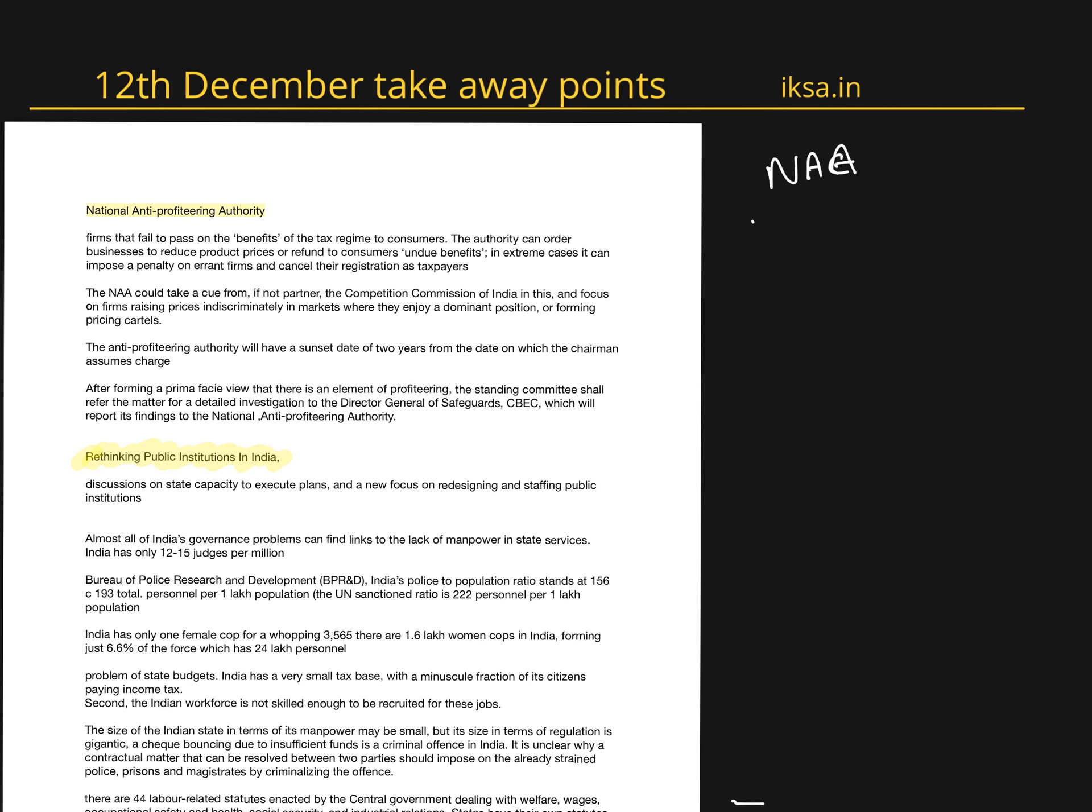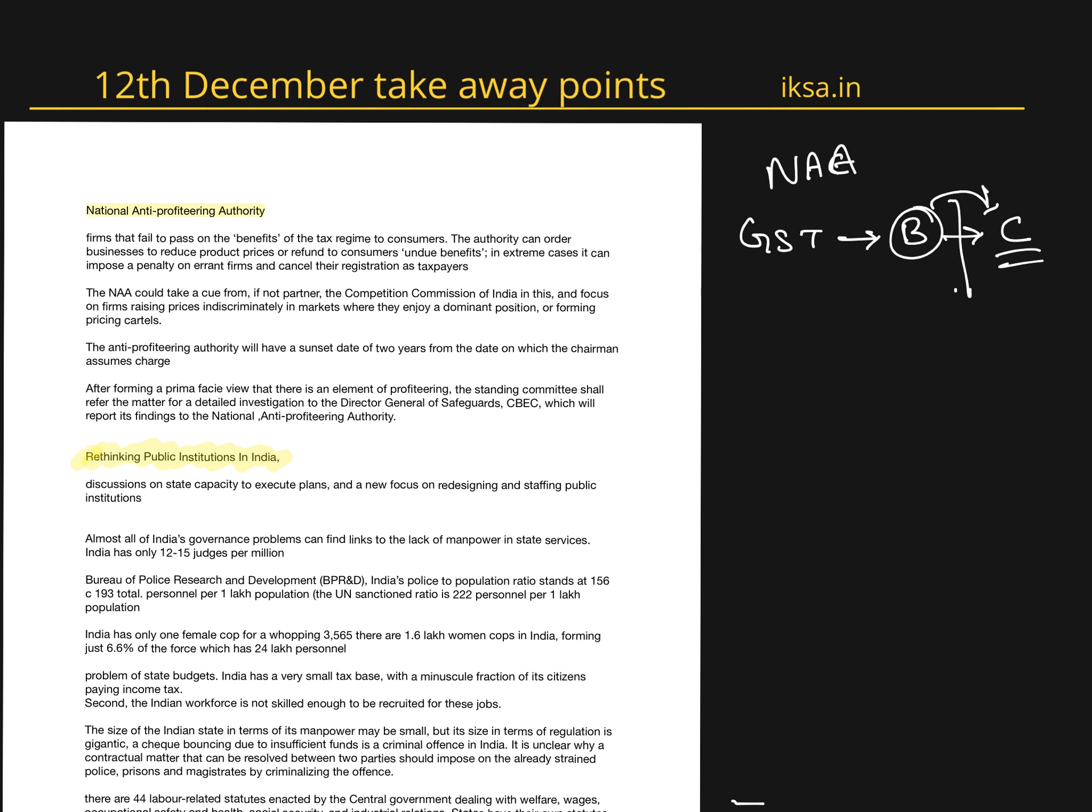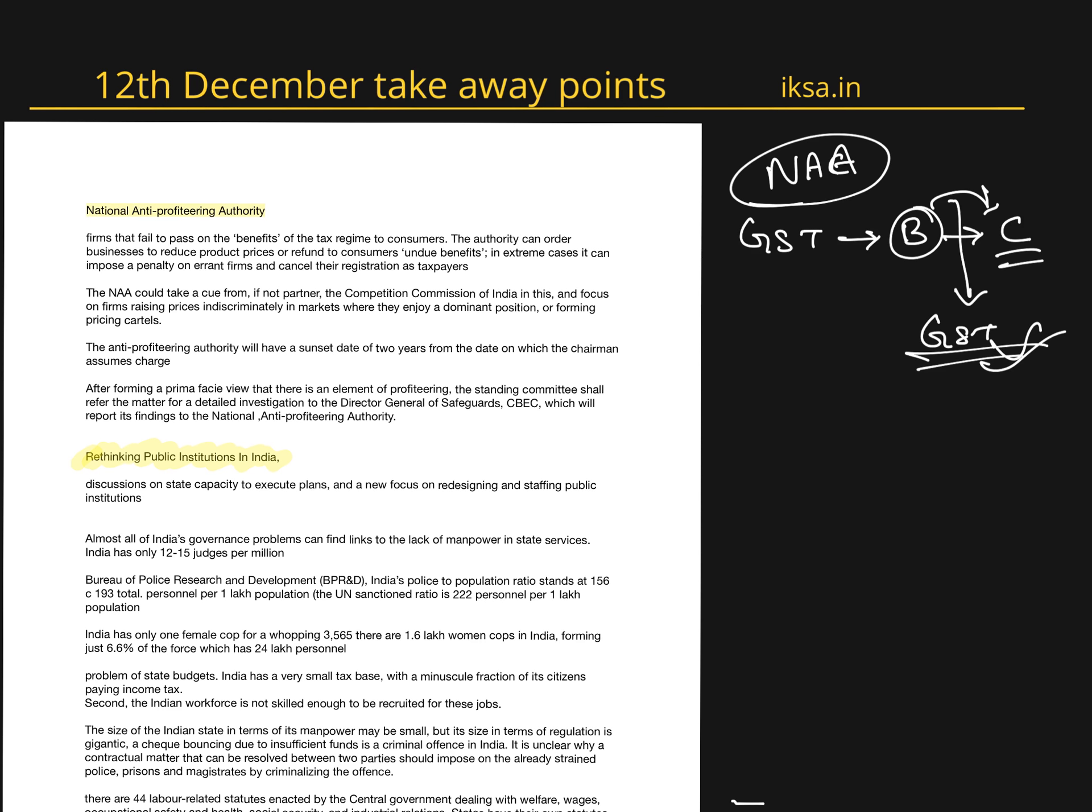After the introduction of GST, profits or benefits have been enjoyed by business houses. They are not passed to the ultimate consumer, creating some problems. The government is very serious that GST should be well welcomed and received by the public. To control any issues and problems, the government has created the National Anti-Profiteering Authority.